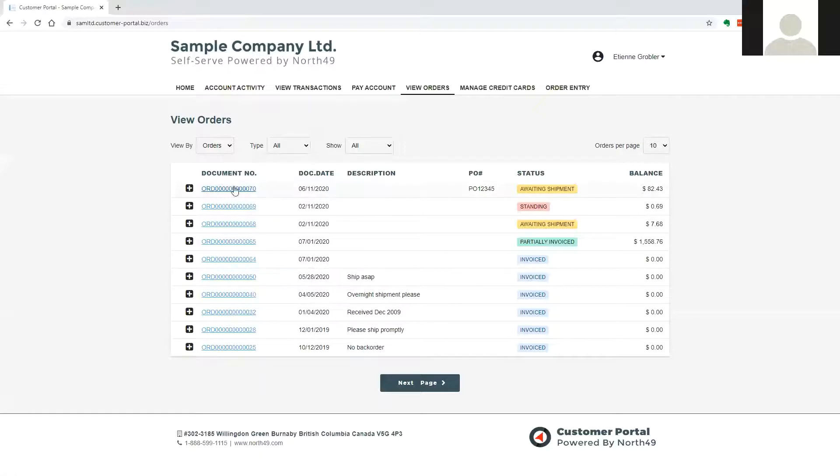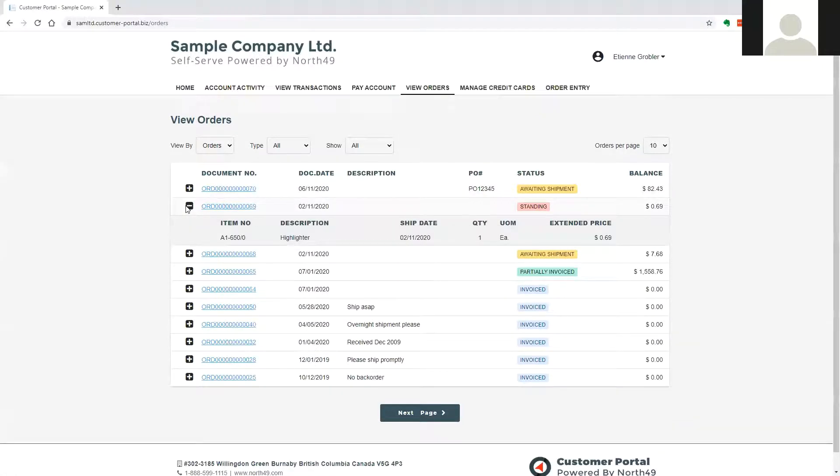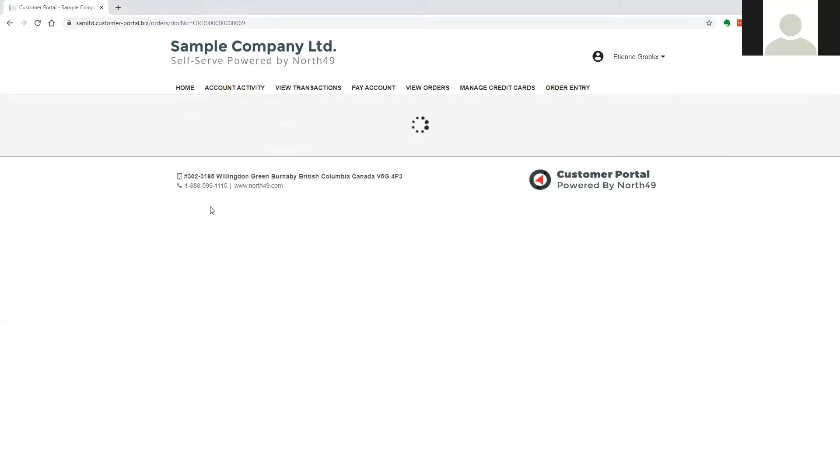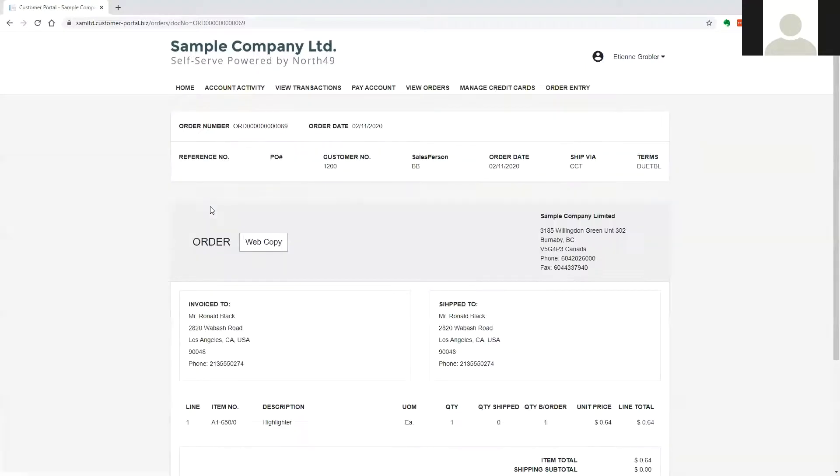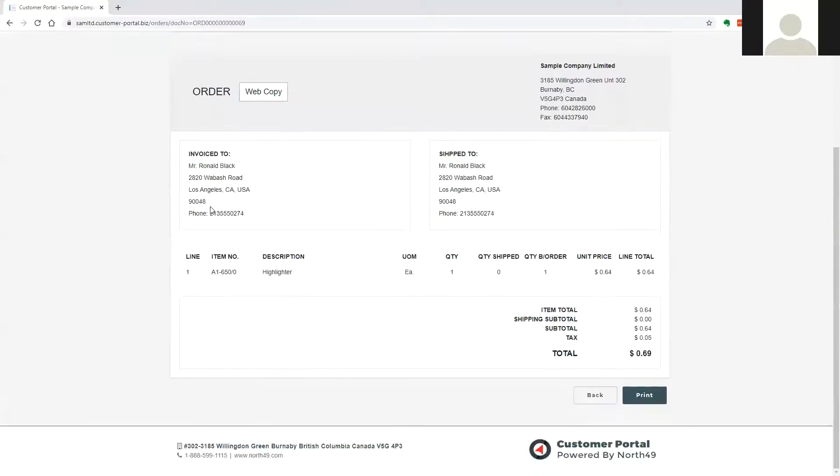The user may click on an order line to see a summary of detail, and also drill down into the full document, where they will be able to reprint or save a copy.